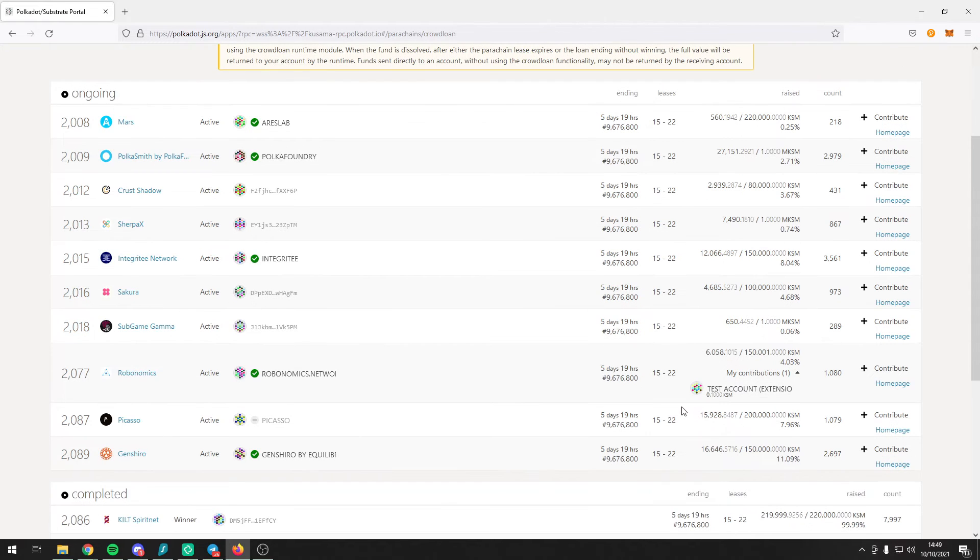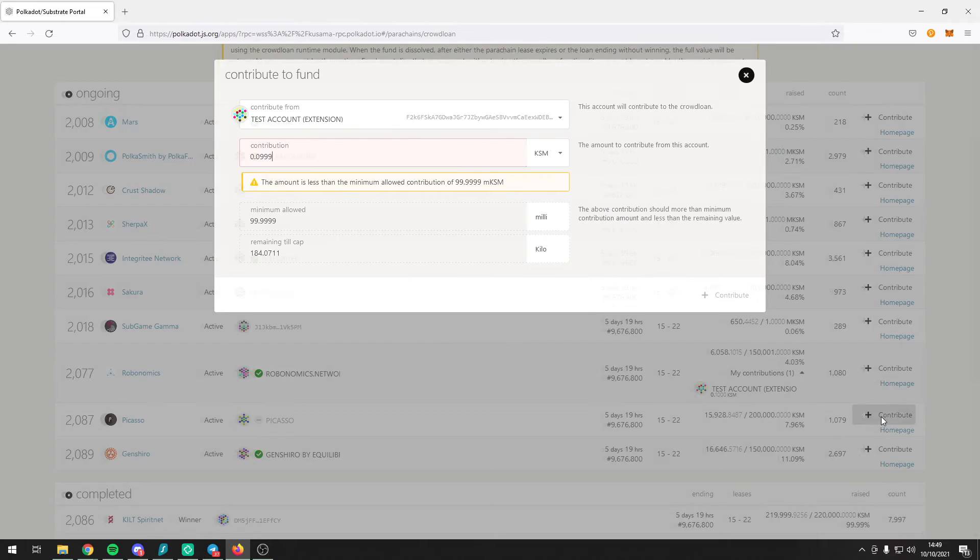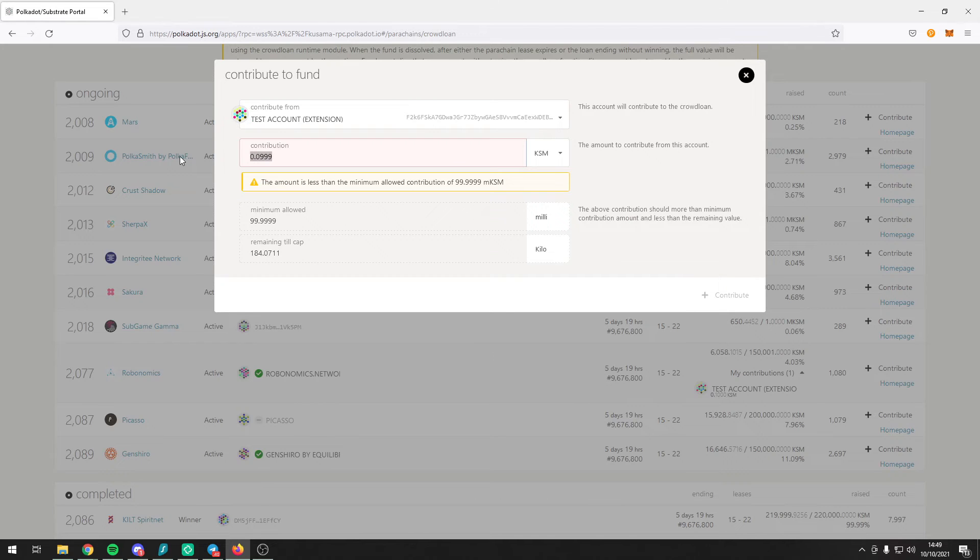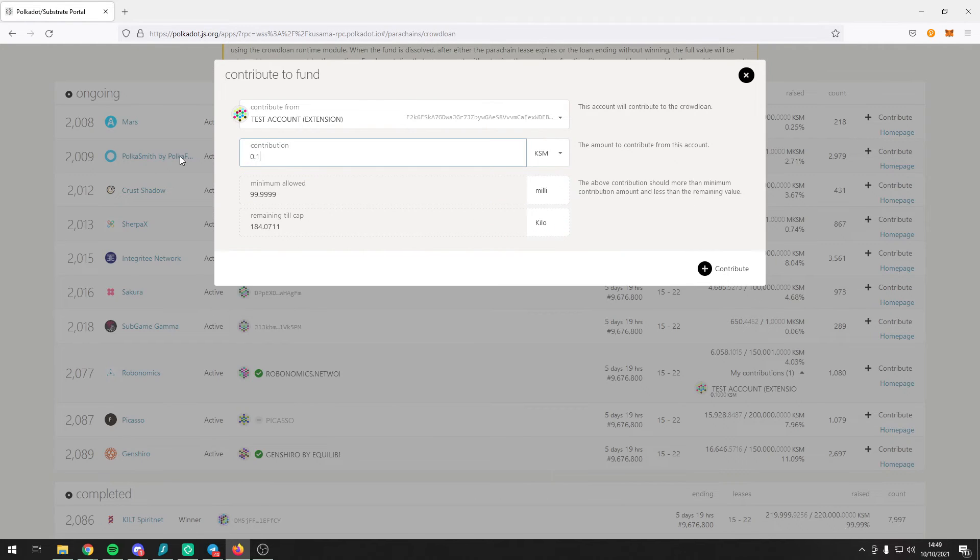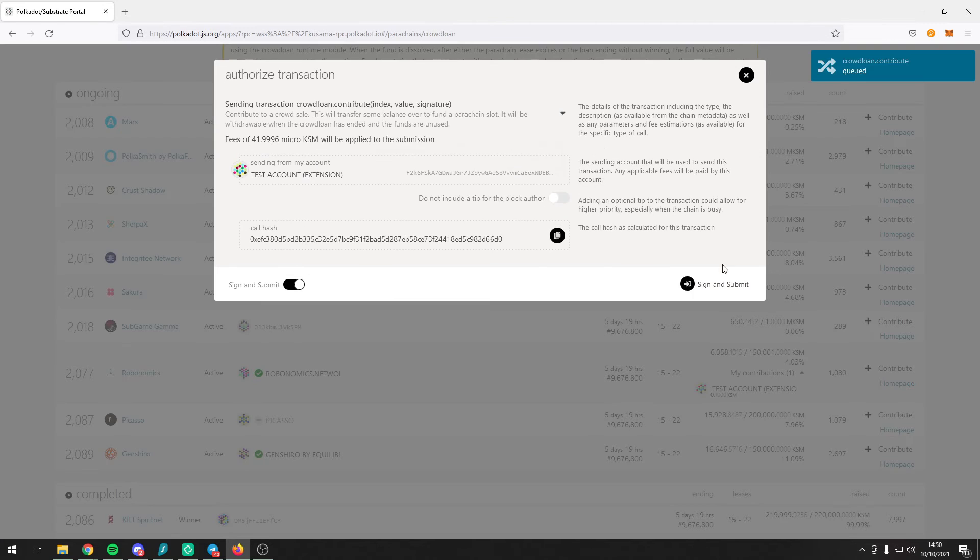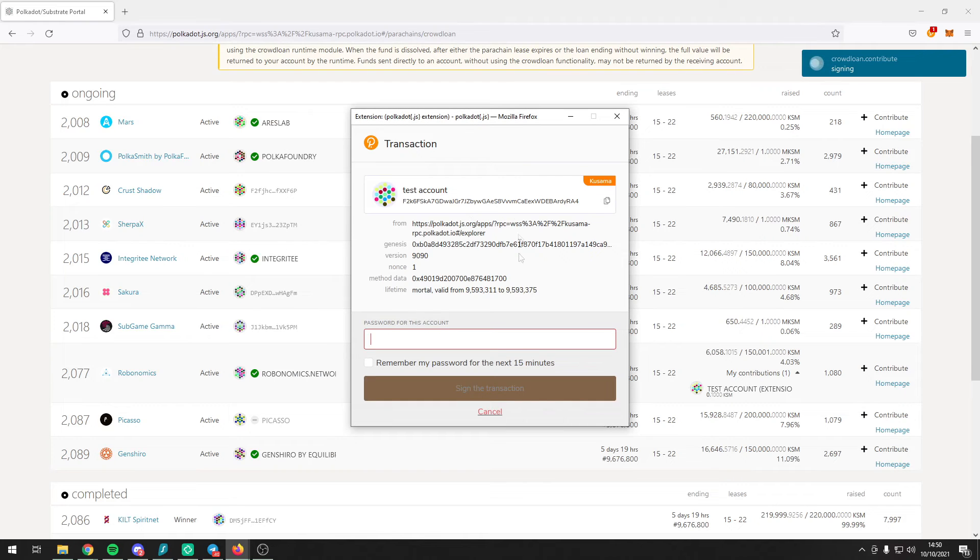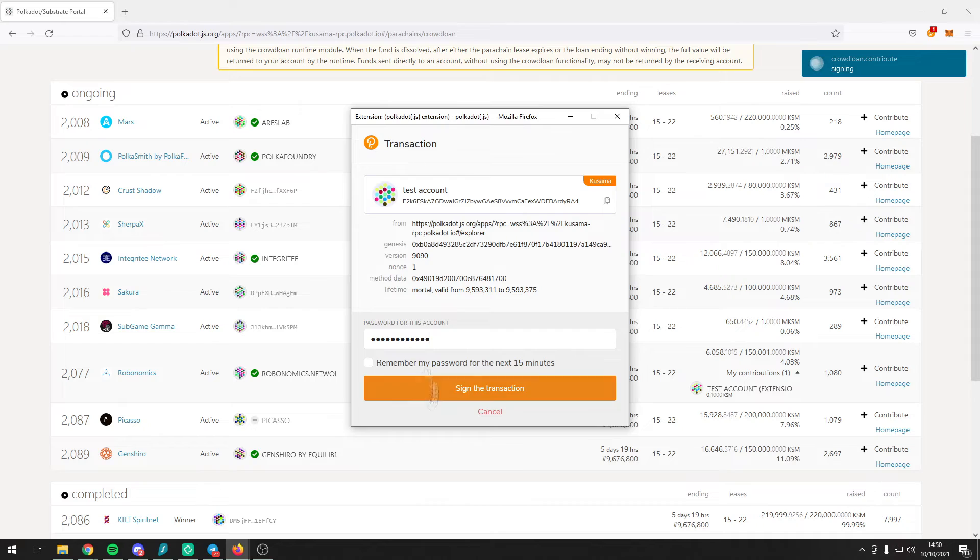So let's go ahead and contribute to the Picasso Crowdloan. Simply press on the contribute button on the right hand side, input your contribution amount, in our case we're going to choose 0.1 KSM and then press on the contribute button and then sign and submit the transaction and input the password for the account in the Polkadot.js extension pop-up.